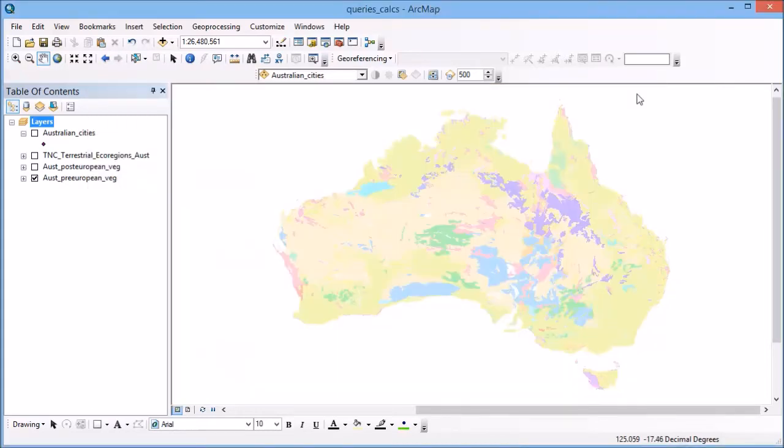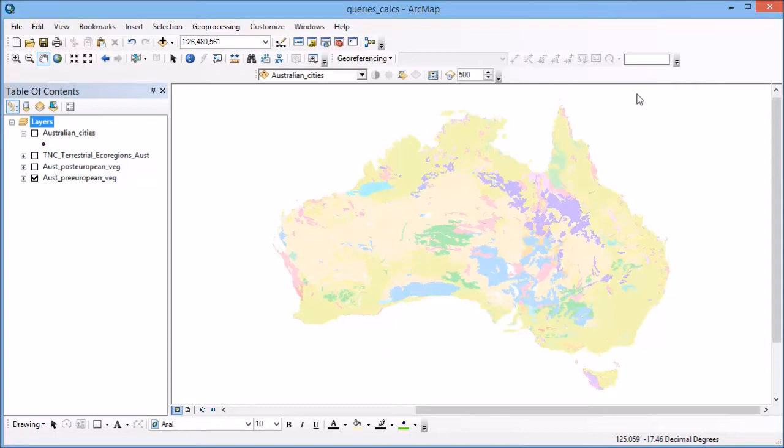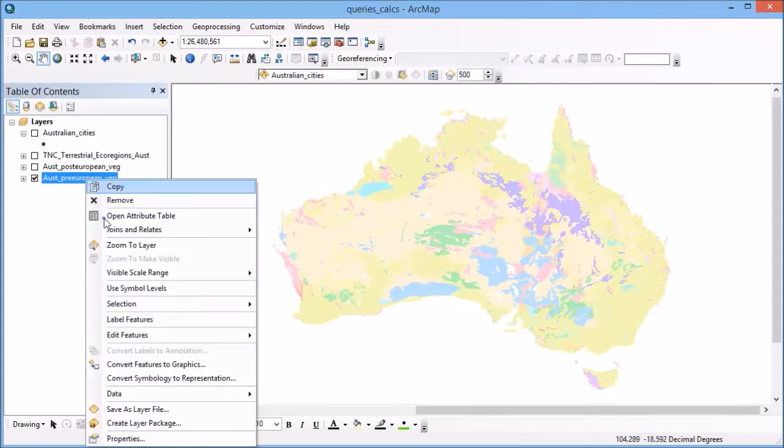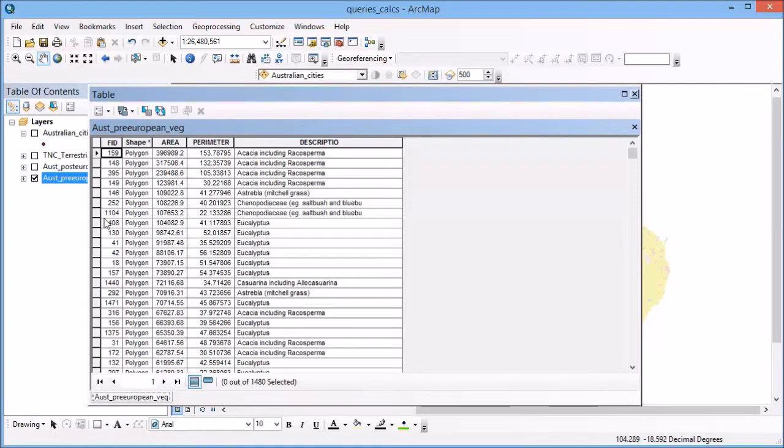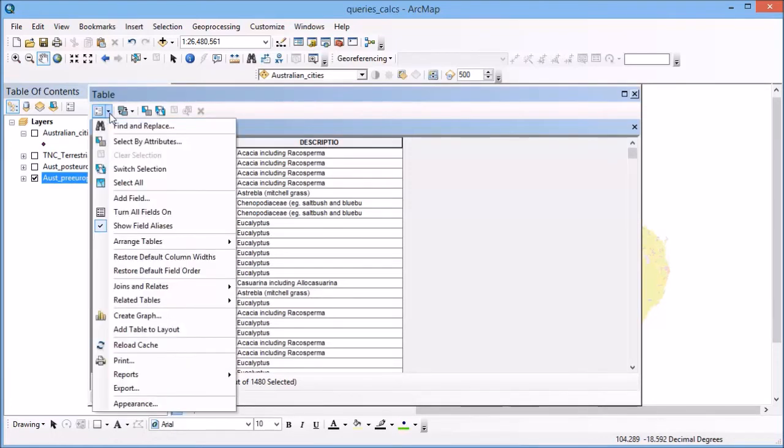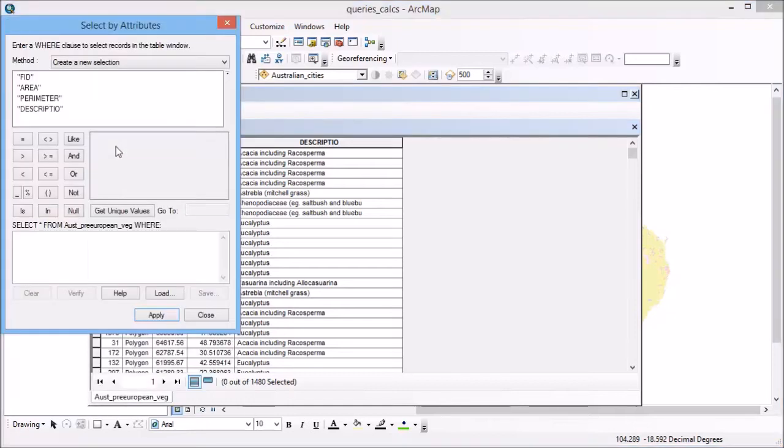Once you've made sure that your area field is showing the correct values for each of your polygons, we can now go about making a selection based on area. To make selections within the attribute table, open that attribute table and at the top left here, we can go select by attributes. This is going to find us different records within the dataset based on particular information.